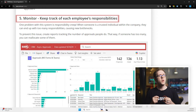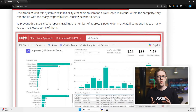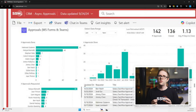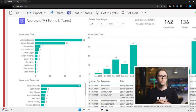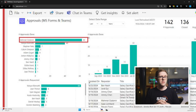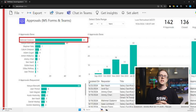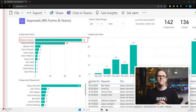The fifth step is to monitor approvals. Create a report which tracks the number of approvals each employee is handling. That way, if someone is doing too many approvals, you can reallocate some of their responsibilities to ensure they don't become a bottleneck.